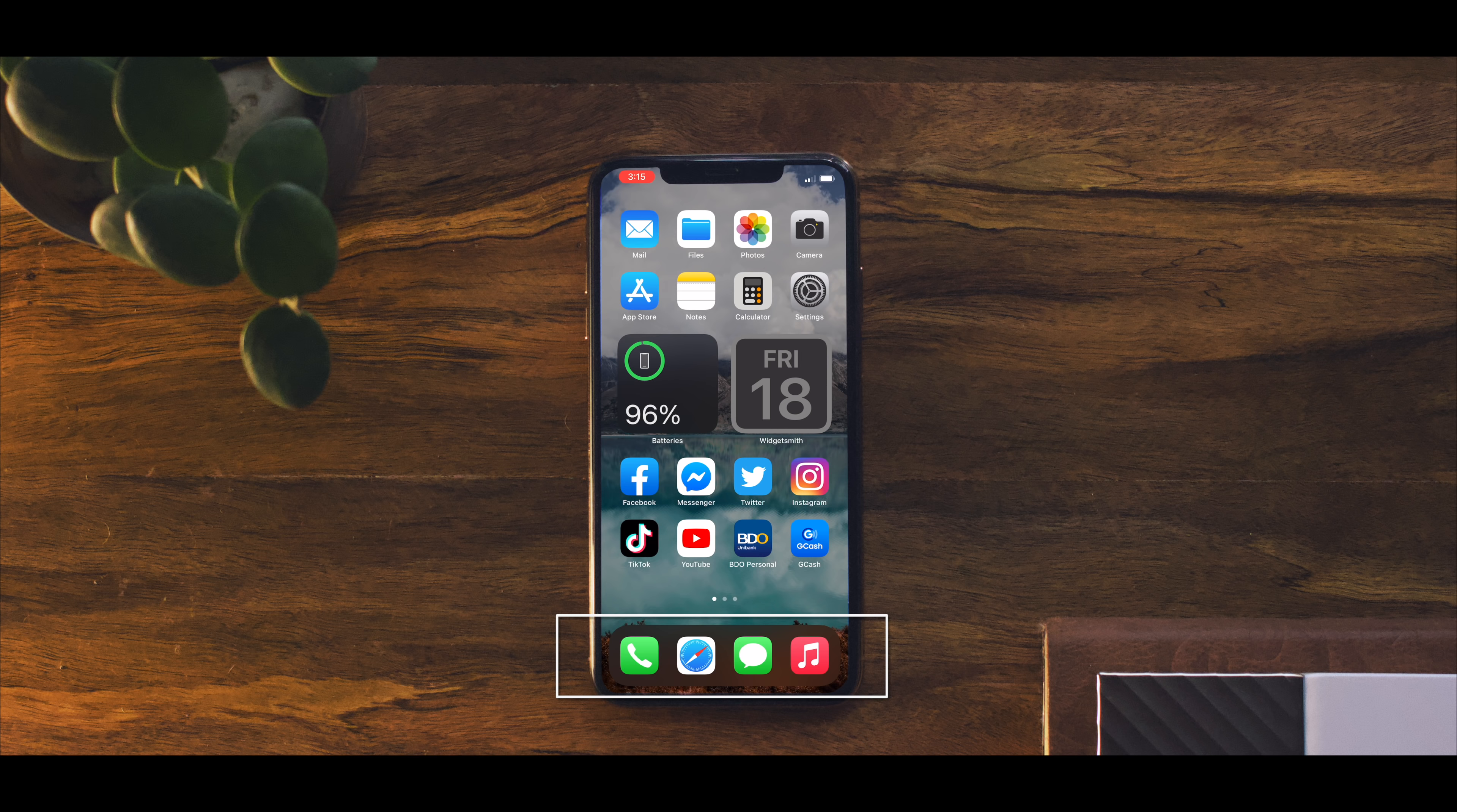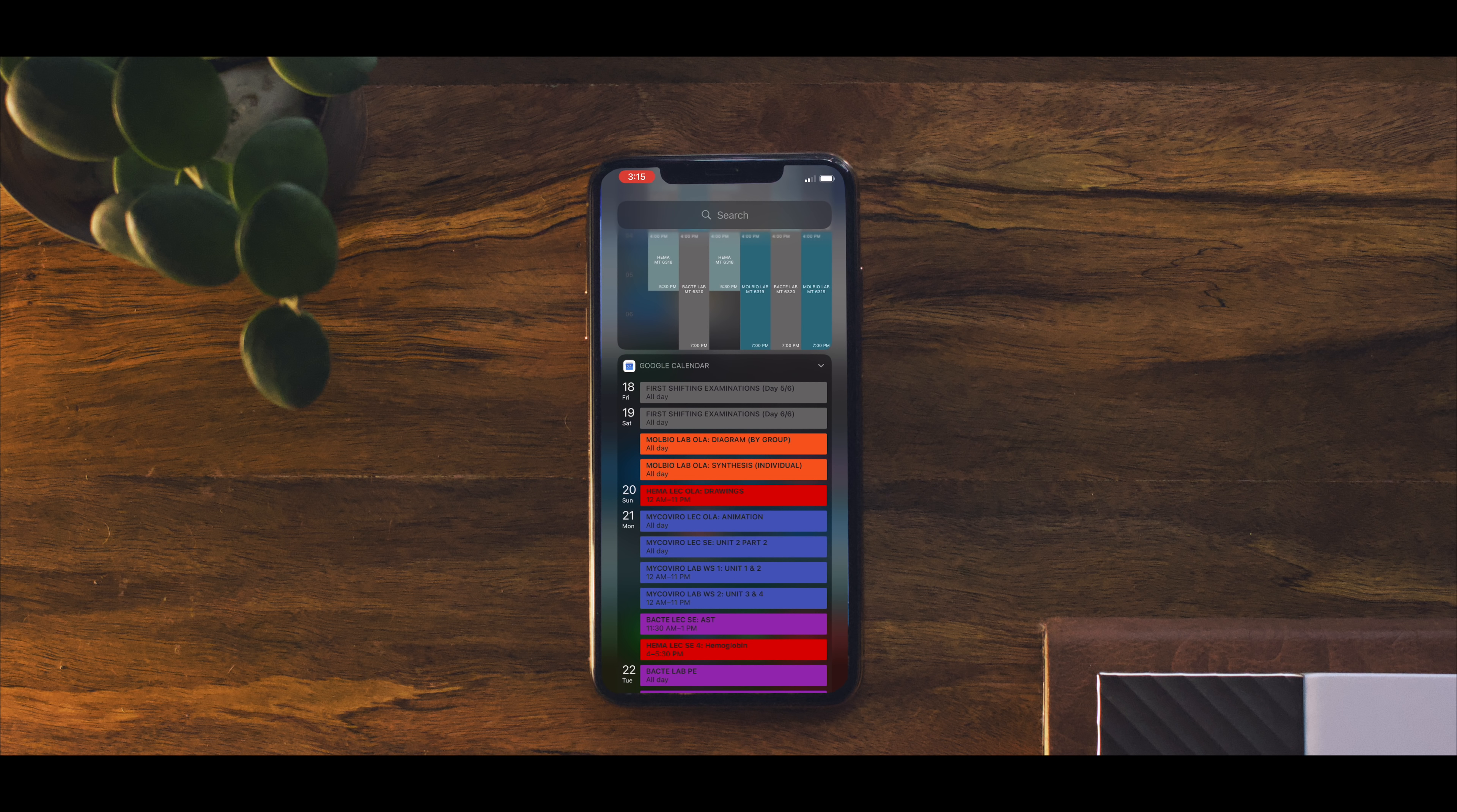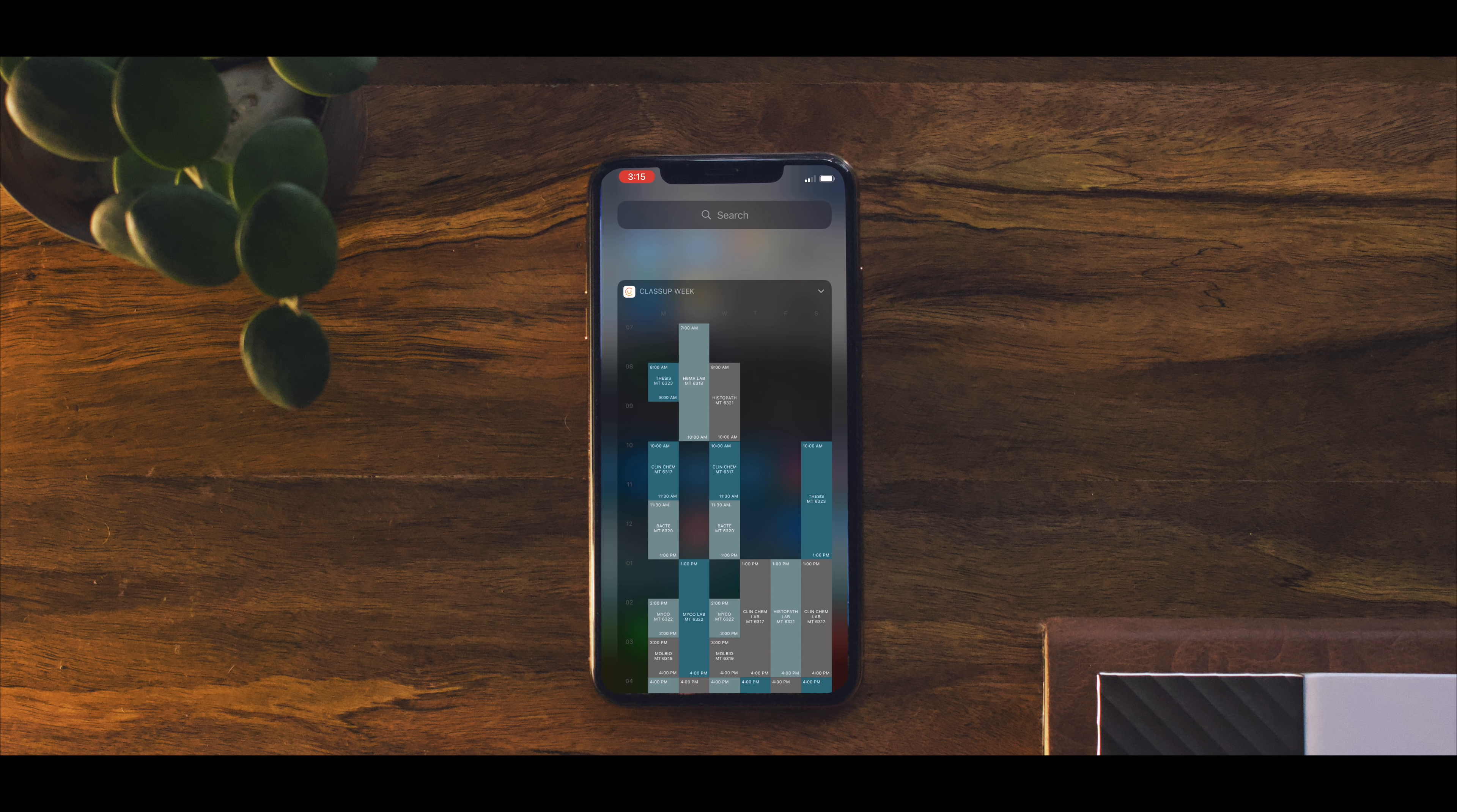As you swipe to the right we have the notification panel containing my online class schedule and Google Calendar below it containing a list of all my school reminders or requirements.